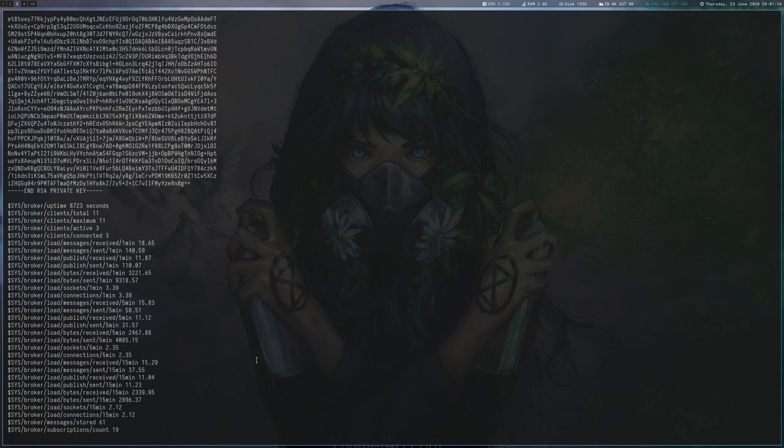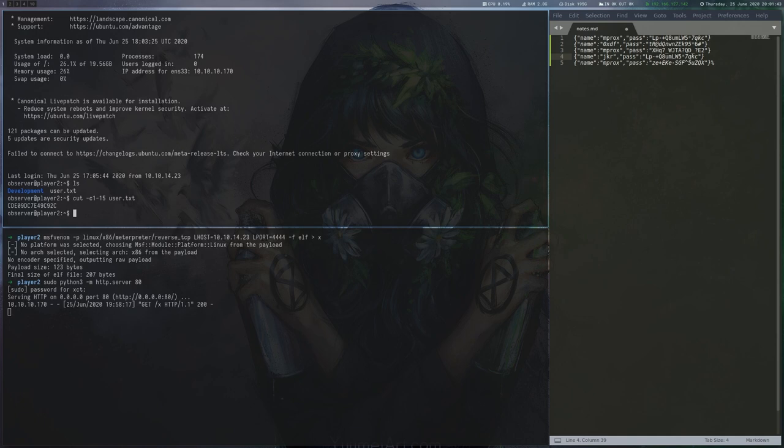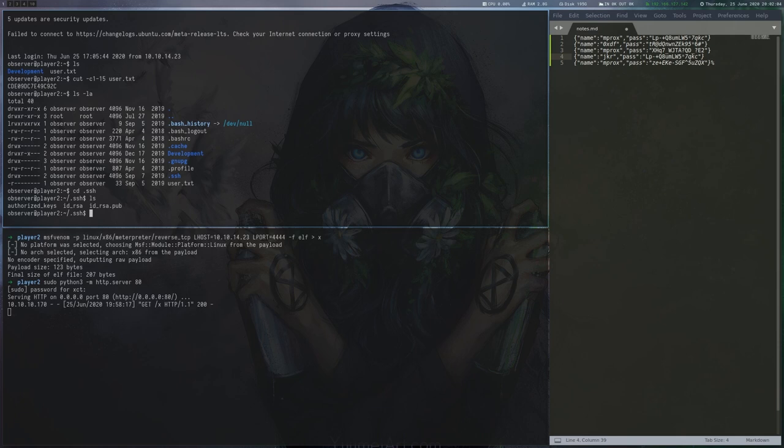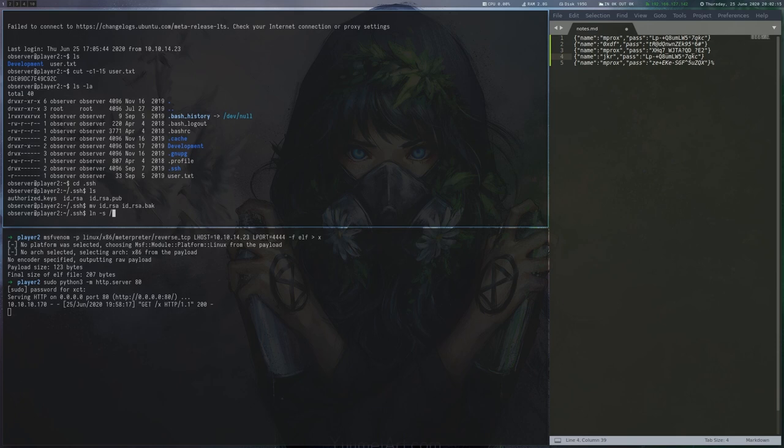We copy the key and can now SSH into the box and read the user flag. Now there is an unintended way to get the root flag by abusing the last step we just did. The script, which is reading the key file from observer and putting it into mosquitto, is run as root, so we can replace the id_rsa file with a symlink to root.txt. So now instead of getting the SSH key, we will get the root flag when printing the MQTT messages.